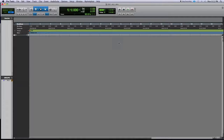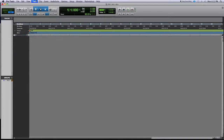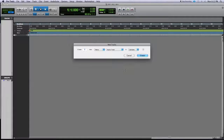Here's the first technique to increase your workflow within Pro Tools. If you want to add some new tracks, a way easier way than having to go all the way up to the menu is Shift+Command+N — that brings up the dialog and you can enter the number of tracks right there easily.